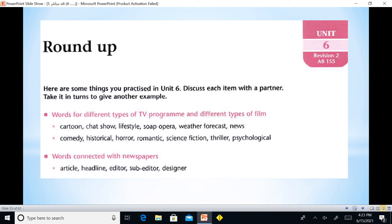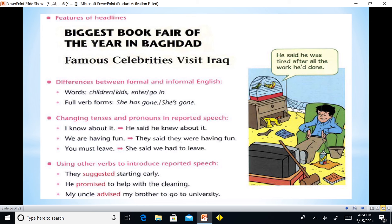Where it's connected with newspapers? There are also articles, headline, sub-editor, designer. This is the unit of media. We also have features of headlines, and the differences between formal and informal English.